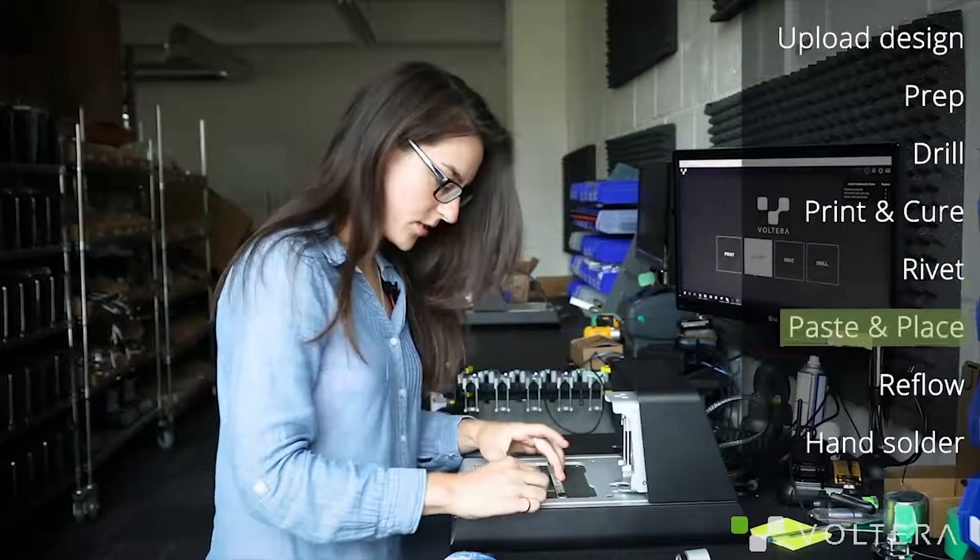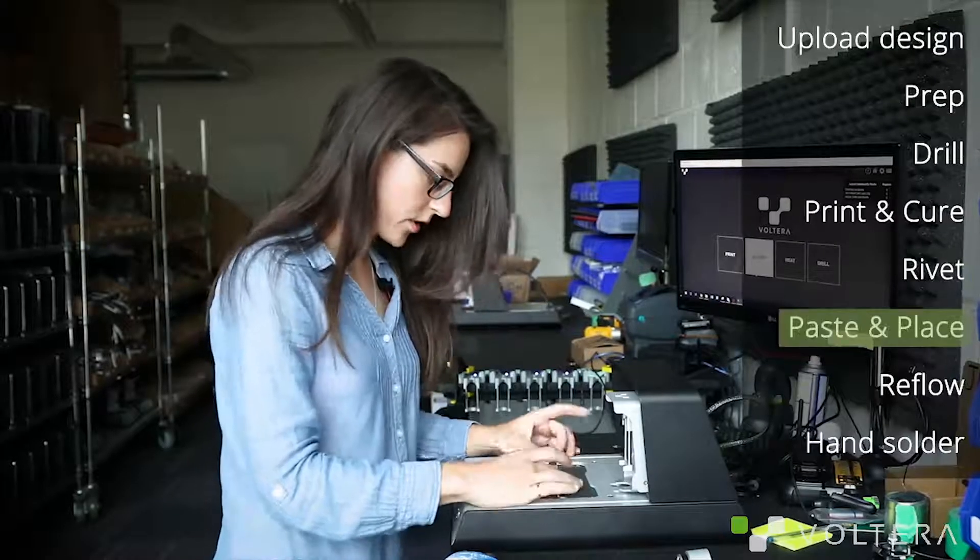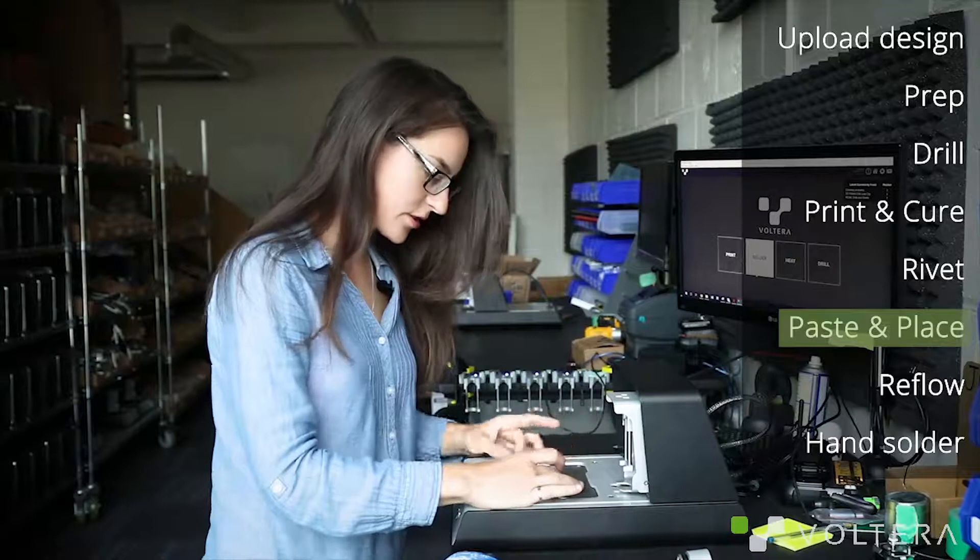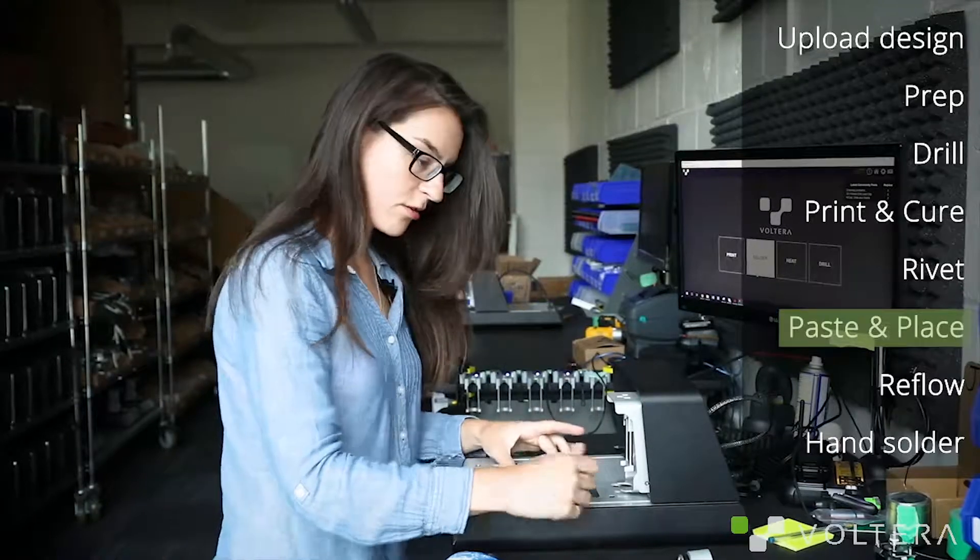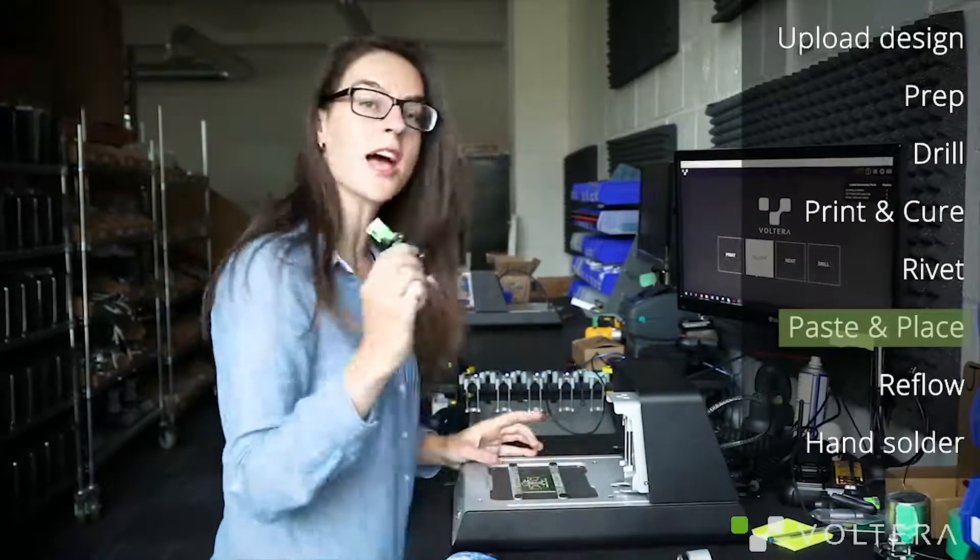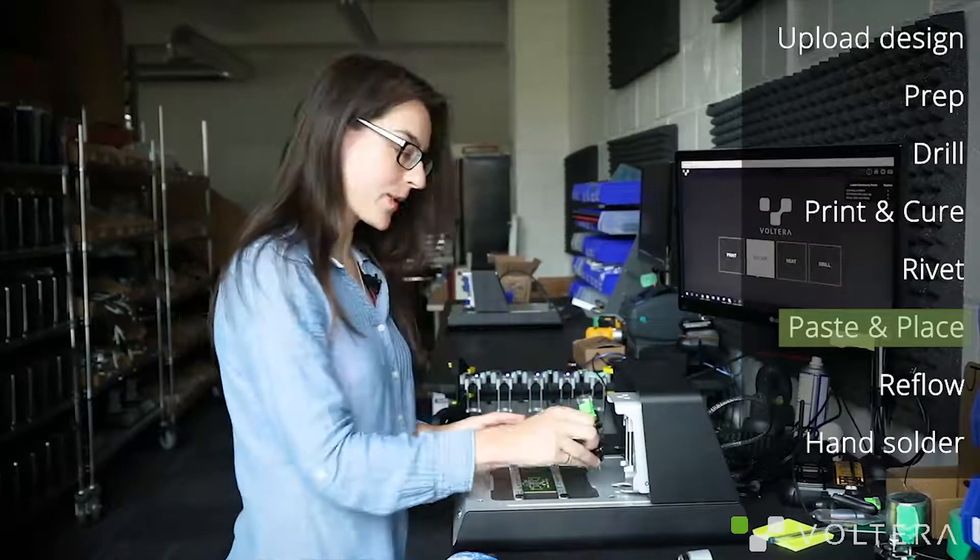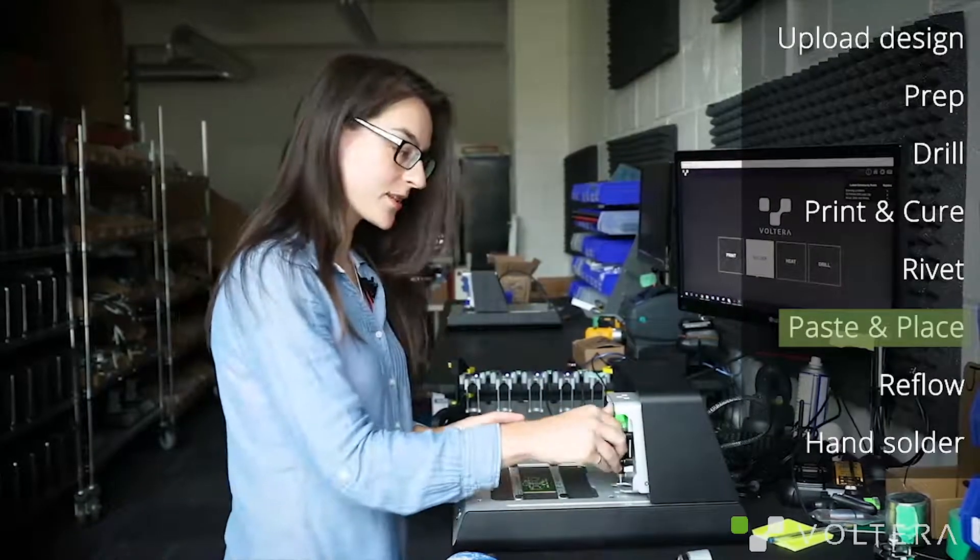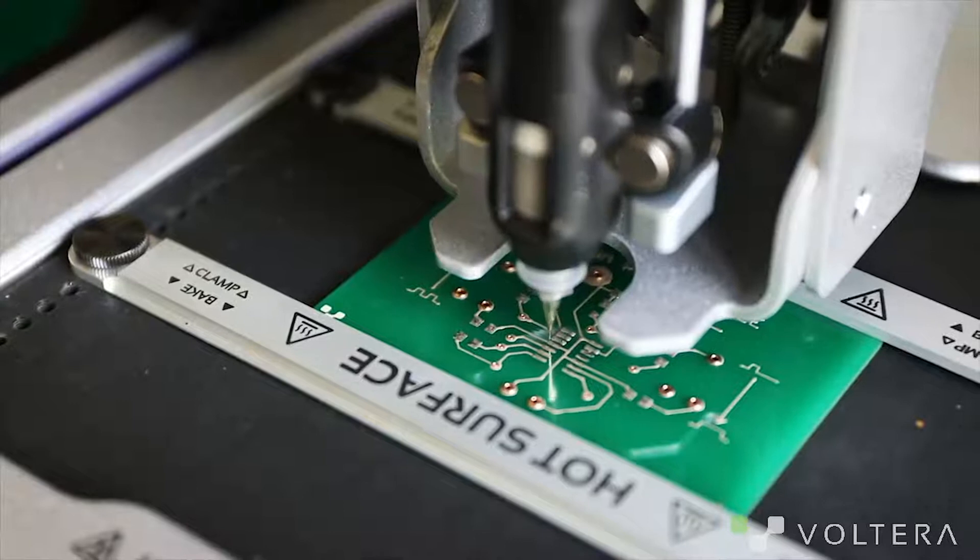Okay, with that done, we can clamp the board back onto the printer and go ahead, snap in the solder paste dispensers so that we can get some solder onto these pads.